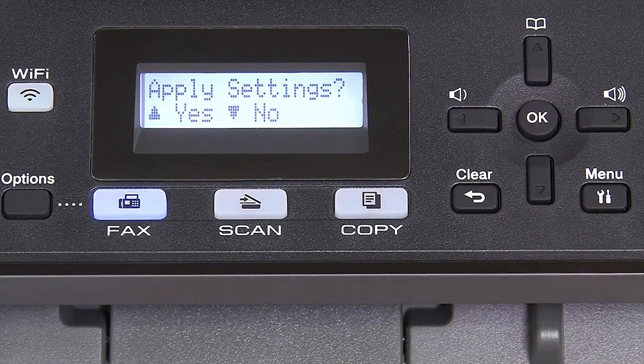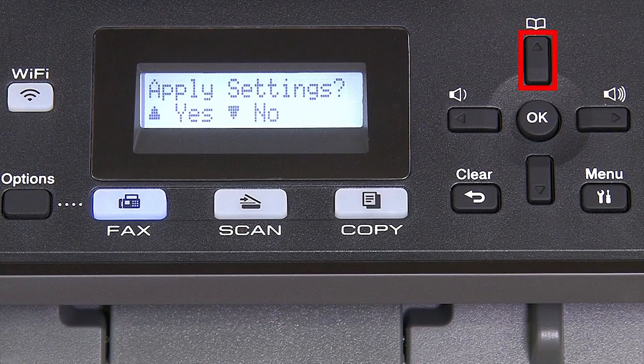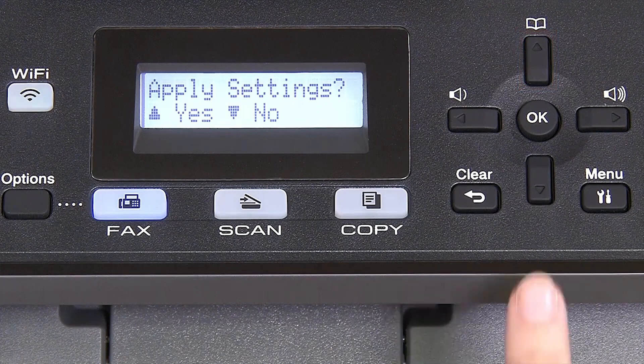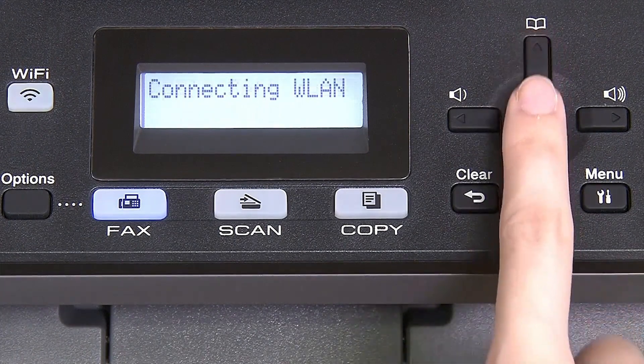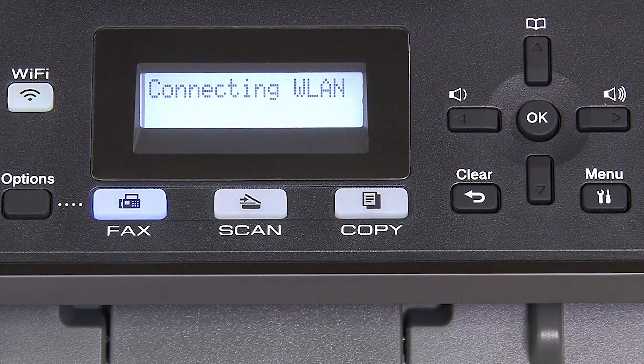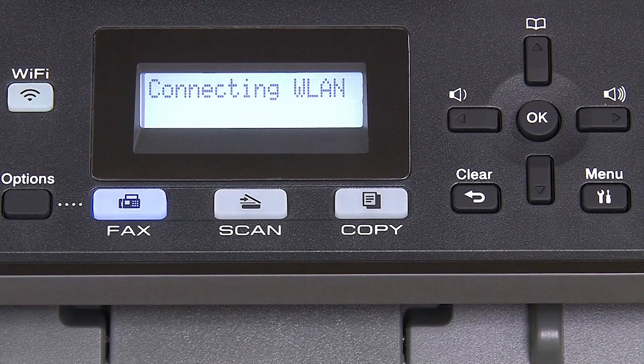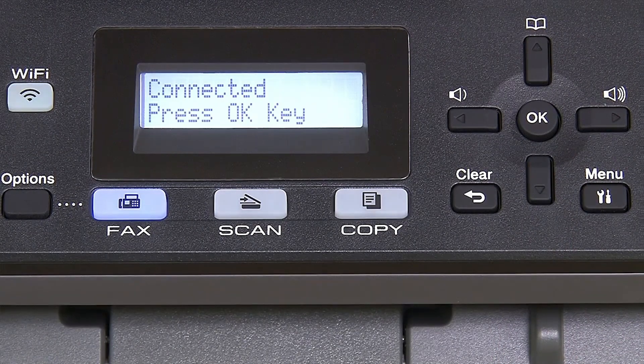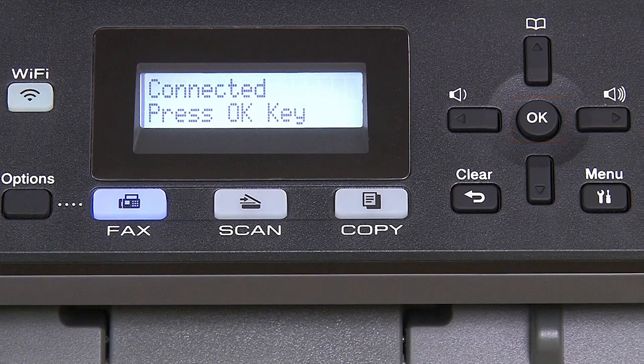When prompted to apply settings, press the up arrow, and then press OK.